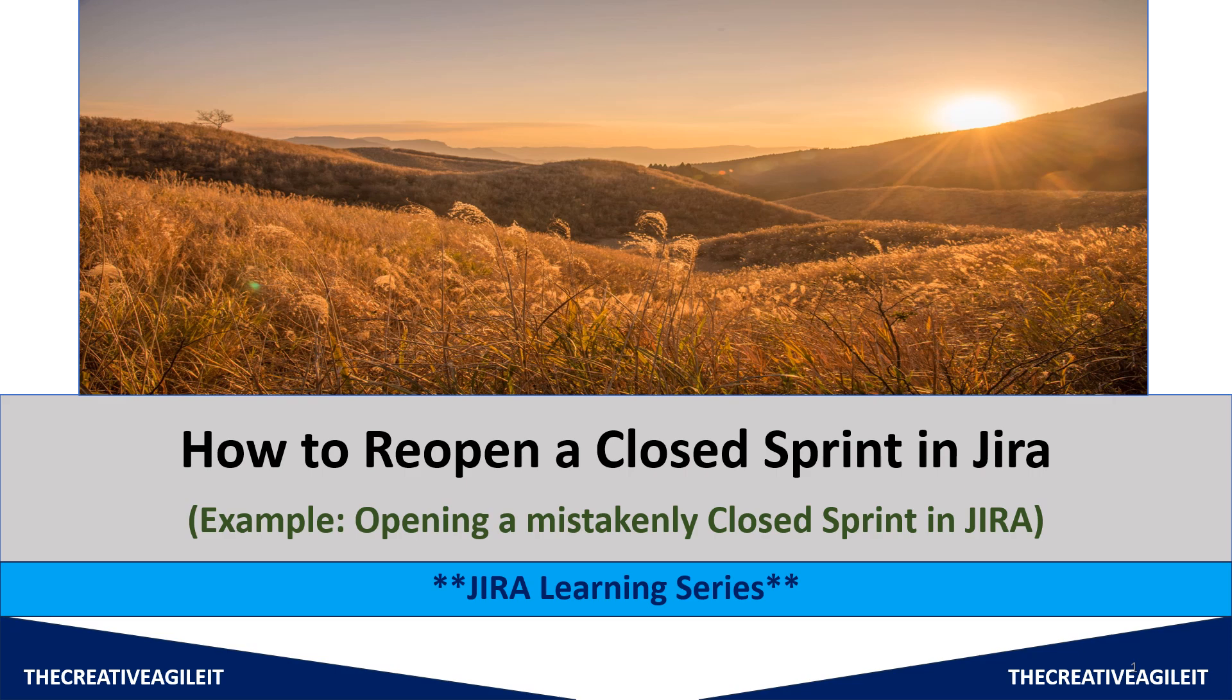Sometimes there might be some circumstances where one has mistakenly closed one of the active sprints. Let's say today is the last day, but instead of closing by the end of the day or later in the evening, one has closed the sprint in the morning itself. So how we can reopen that sprint? We will learn about it. Let us start.